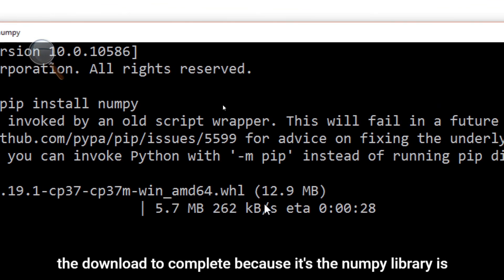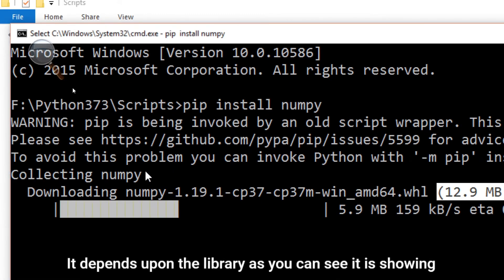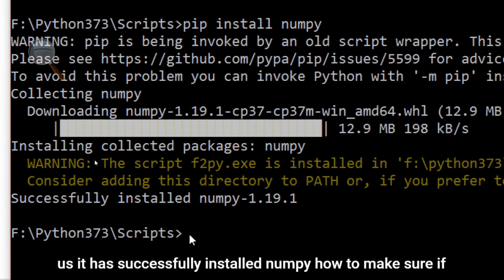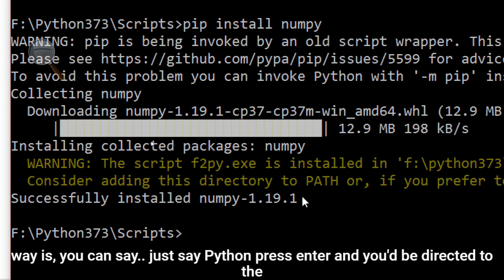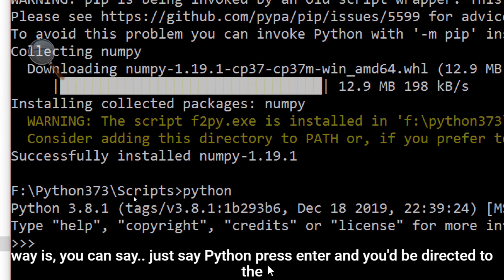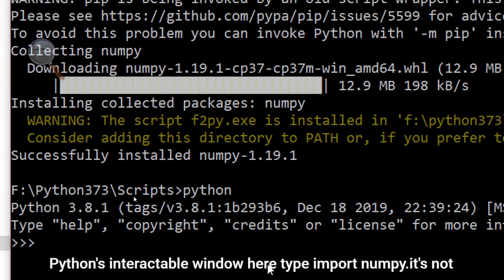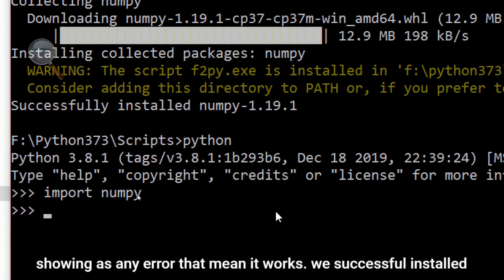It may take a few minutes depending on your connection — the NumPy library is nearly 12.9 MB, and some libraries are even larger. As you can see, it shows that NumPy has been successfully installed. To verify, type 'python' in the command prompt and press Enter to open Python's interactive window, then type 'import numpy'. If it shows no error, that means it works — NumPy was successfully installed.